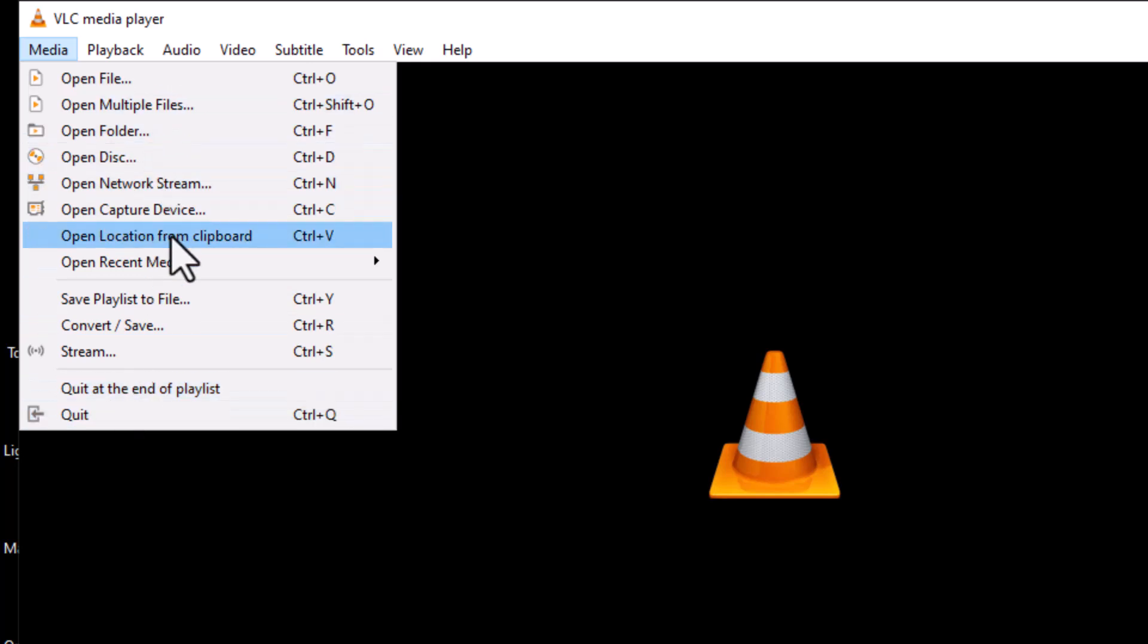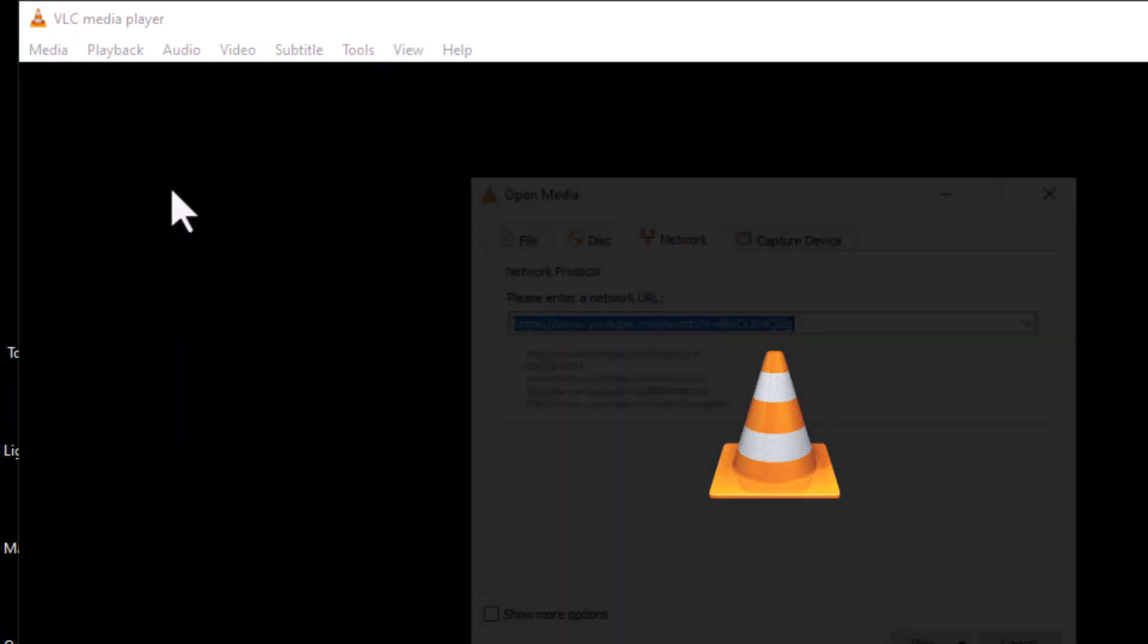Step three: from the dropdown list choose open network stream. This option allows you to enter an online stream or camera feed link.